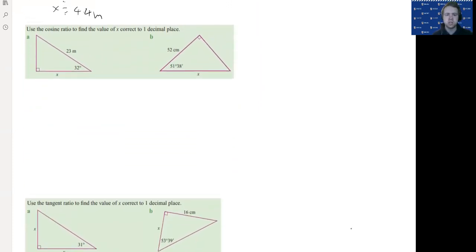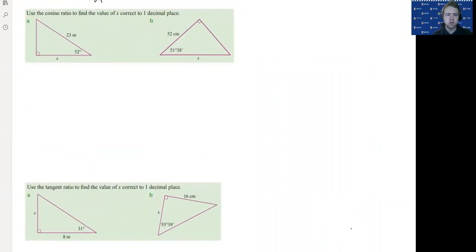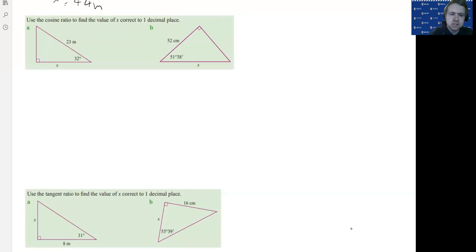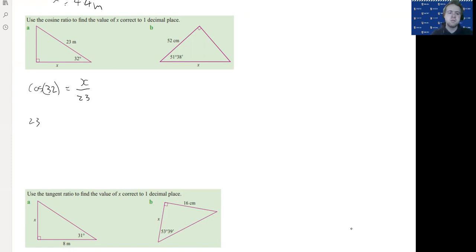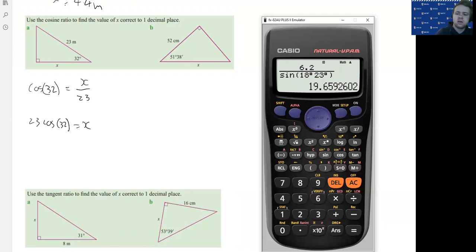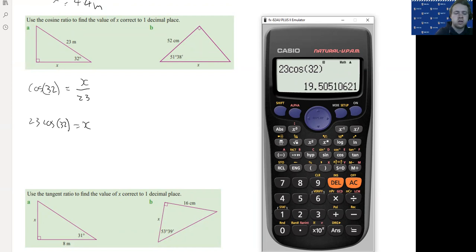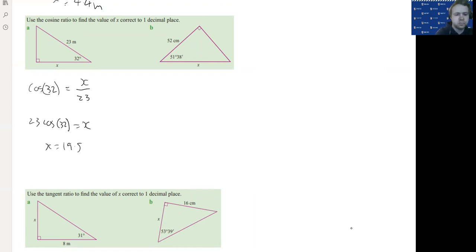Let's do a couple more examples. We've got the cosine ratio because we have the adjacent and the hypotenuse side. It will be cos 32 equals adjacent over hypotenuse. We multiply by 23 because the unknown is on the top of the fraction. So 23 times cos 32 equals x, which gives us 19.5 meters.